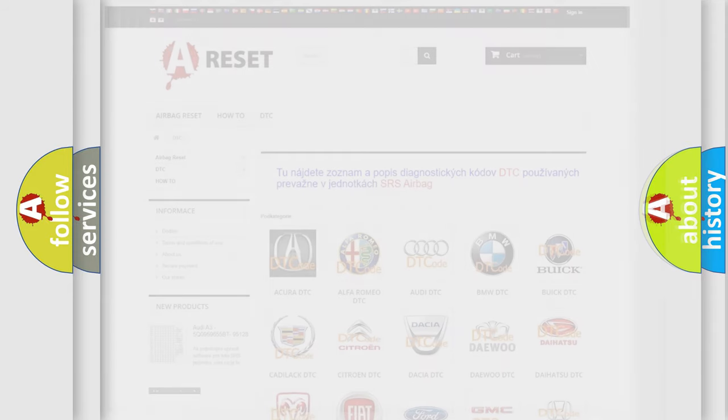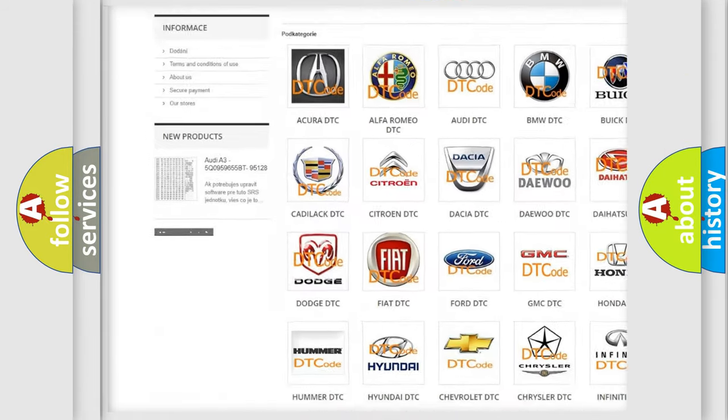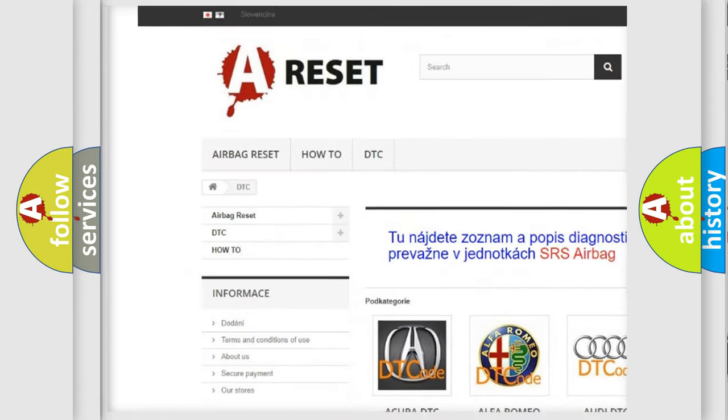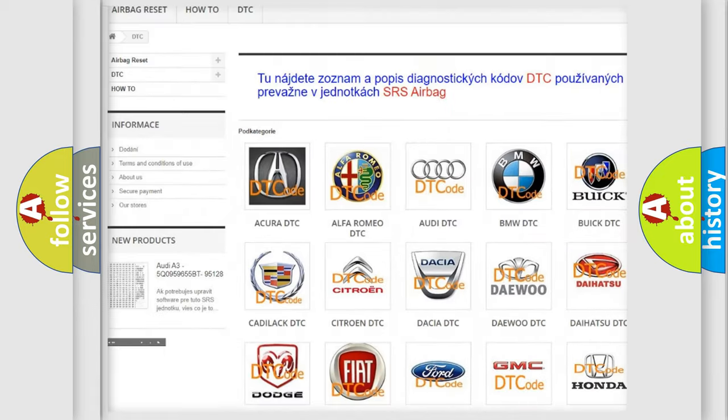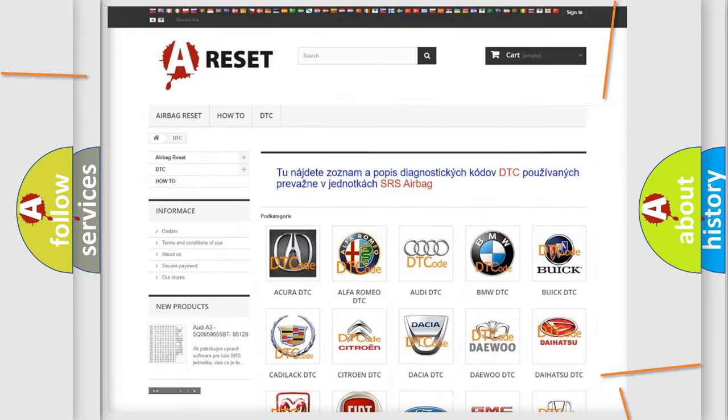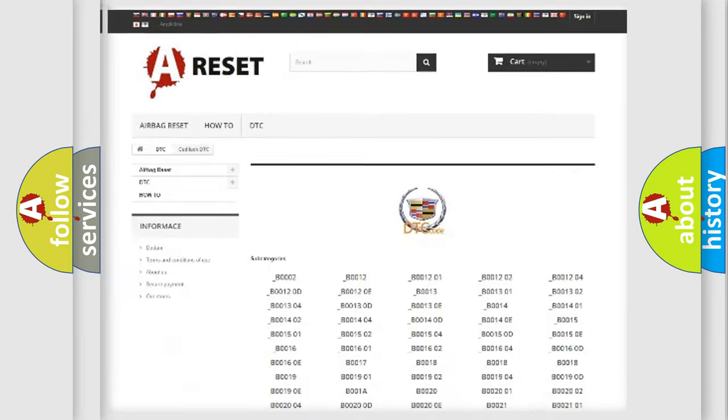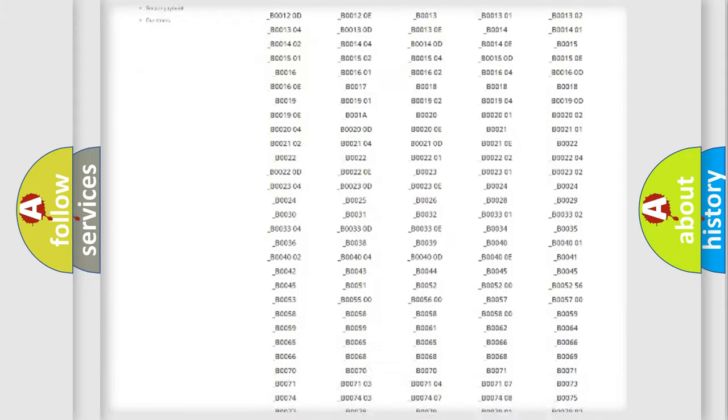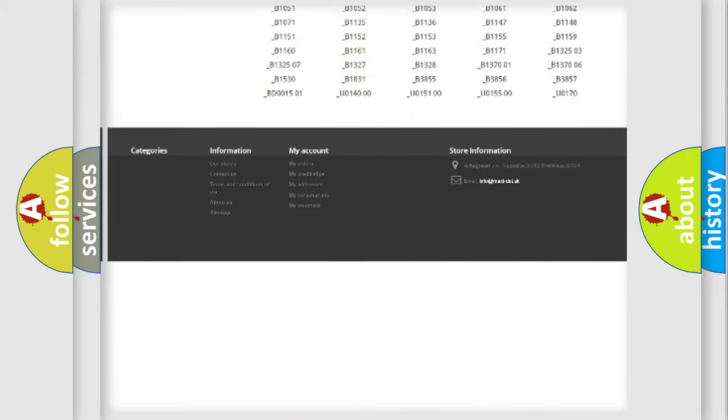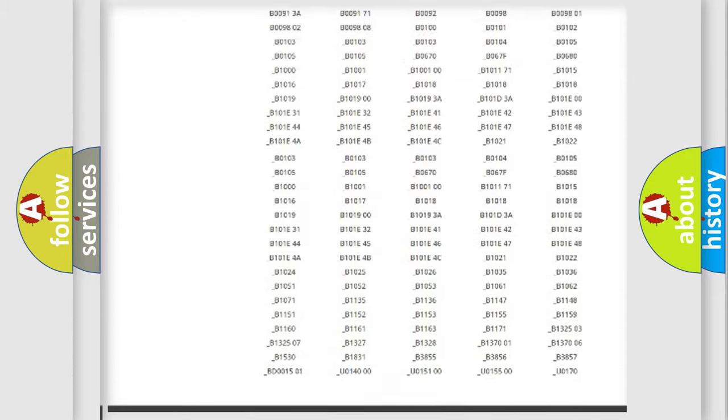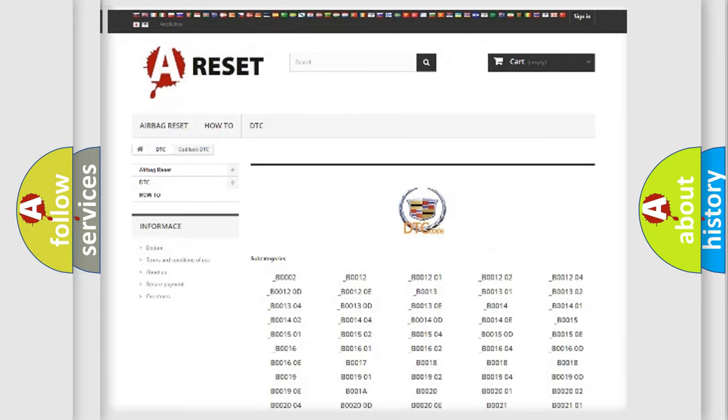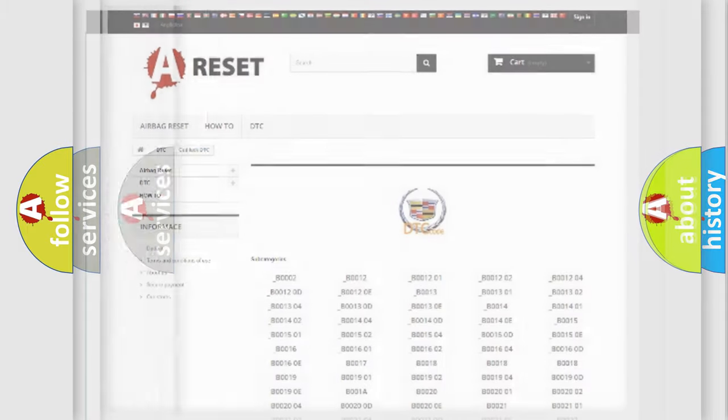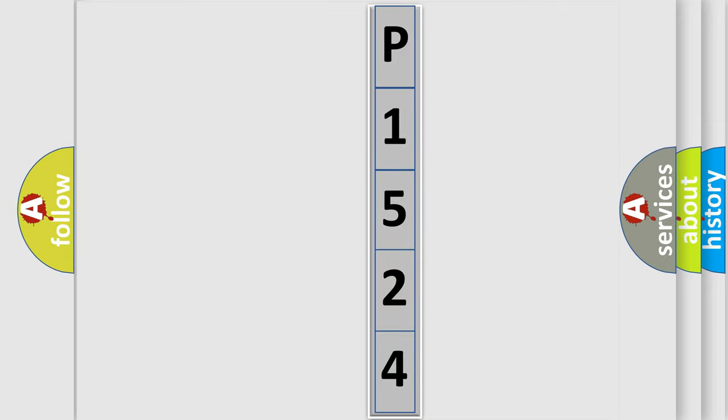Our website airbag reset dot sk produces useful videos for you. You do not have to go through the OBD2 protocol anymore to know how to troubleshoot any car breakdown. You will find all the diagnostic codes that can be diagnosed in Cadillac vehicles, also many other useful things.